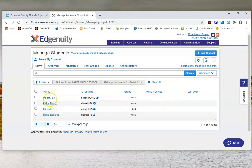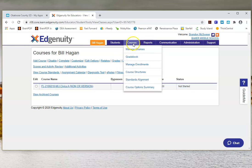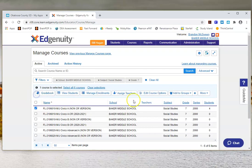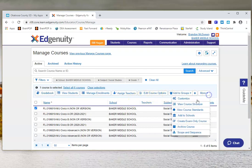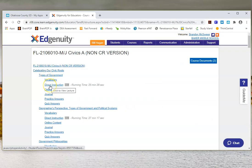To double-check that they're actually enrolled, I can click on a student's name — for example, Bill Hagen — and it now shows he is enrolled in Civics A non-CR version. Going back to Manage Courses and into the Civics lesson View Course Structure, if I wanted to assign him the Types of Government Direct Instruction, I could indicate that to him.